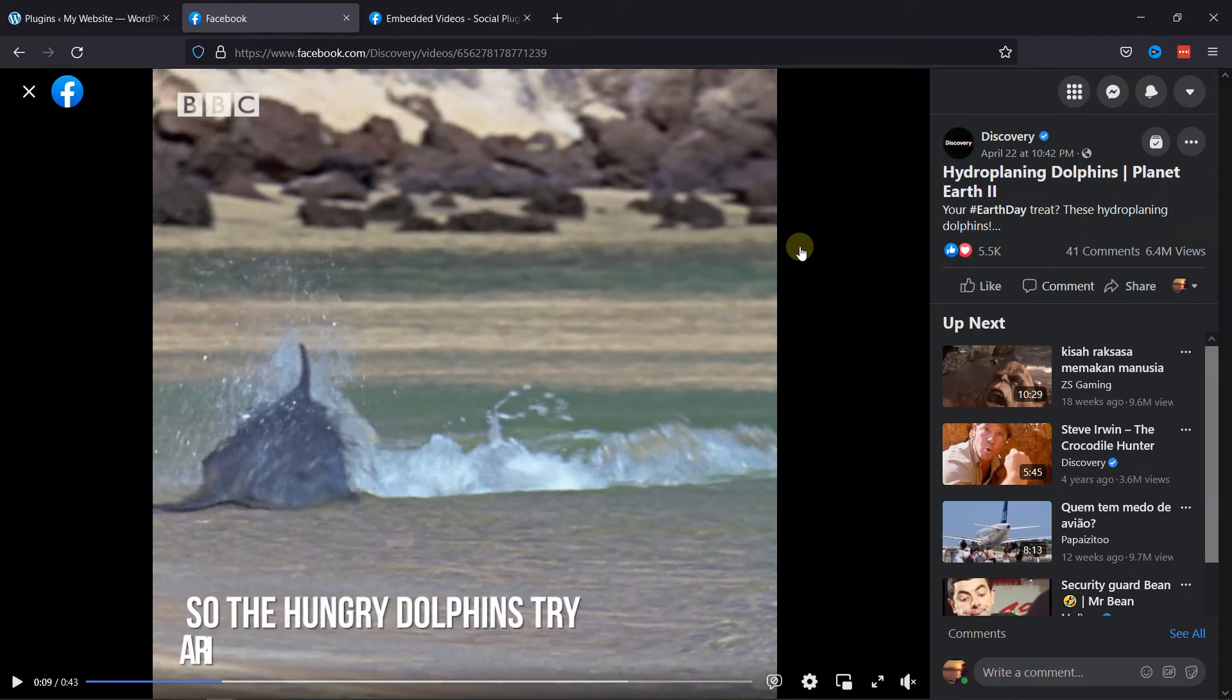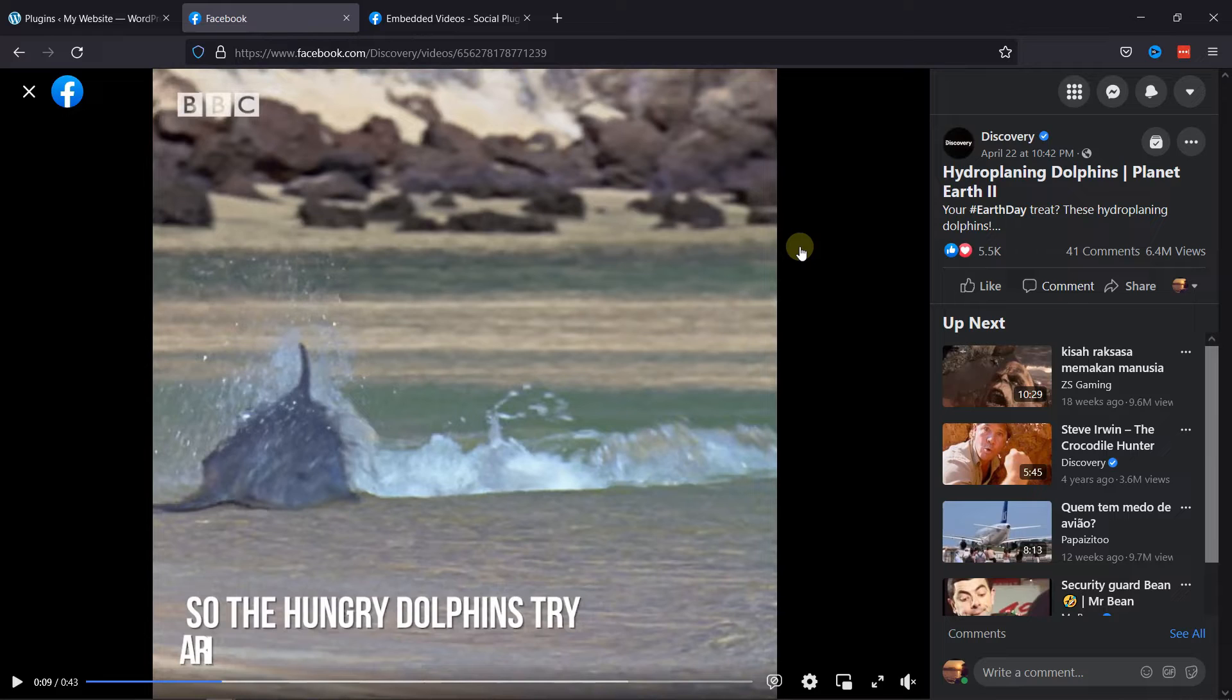As you can see here, I have a Facebook video open. I'll embed this video on my site. So first just copy the URL of this video.